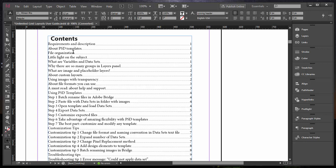That's how you can quickly and easily update table of contents in Adobe InDesign. Thanks for watching and cheers.